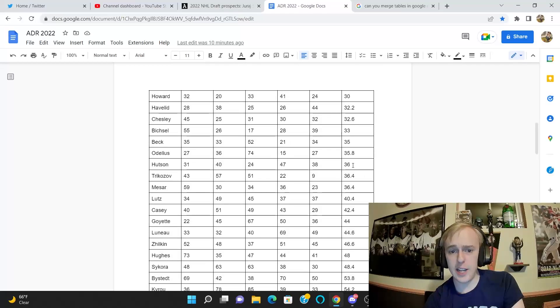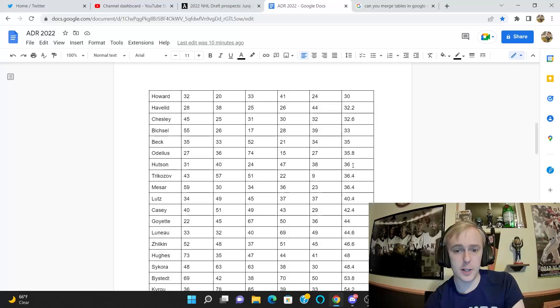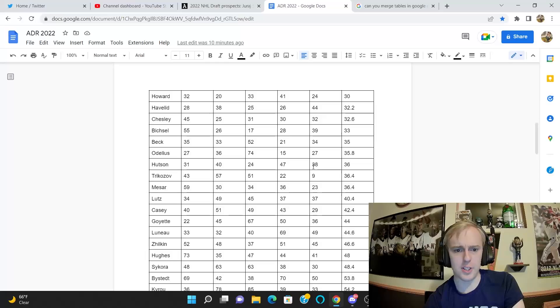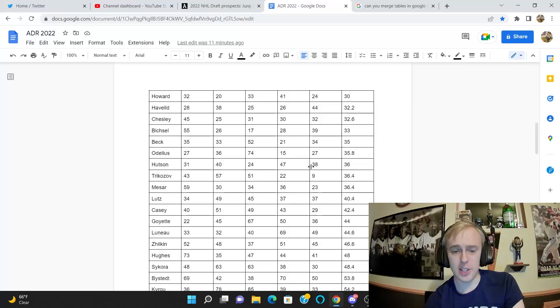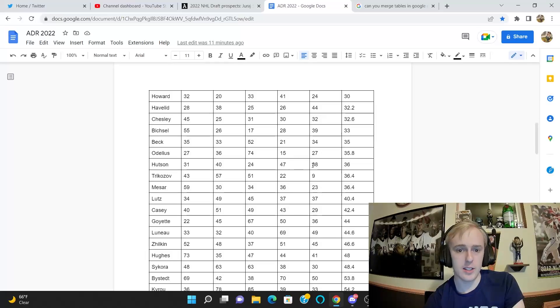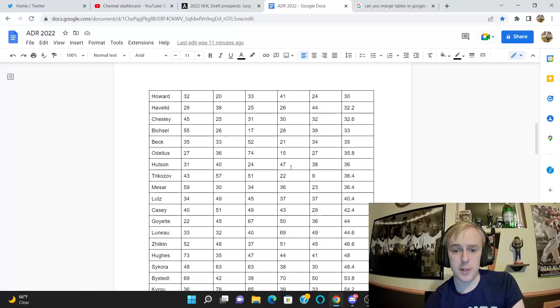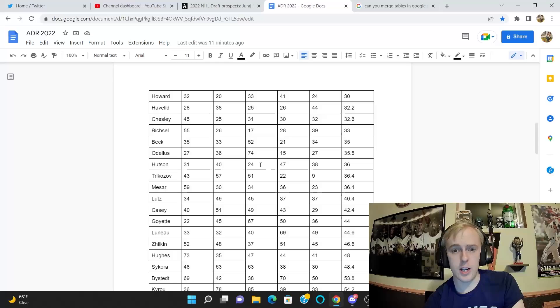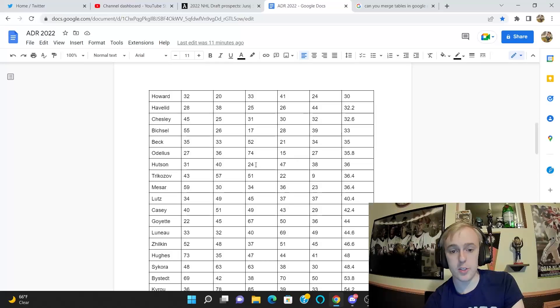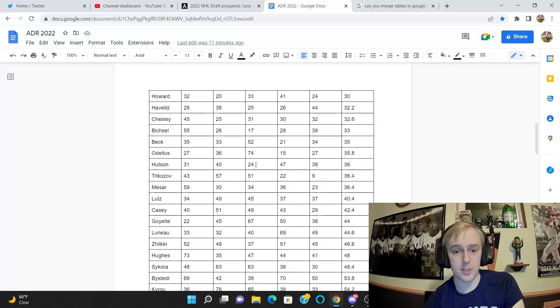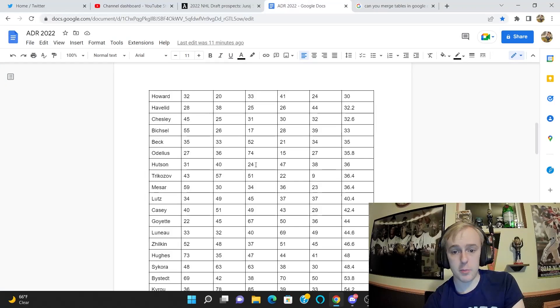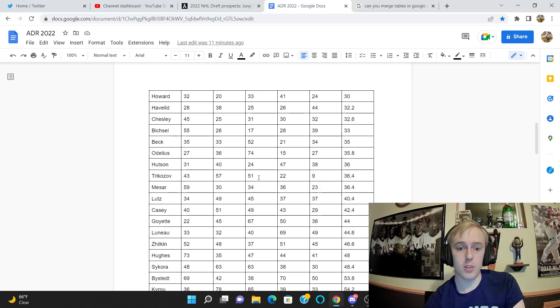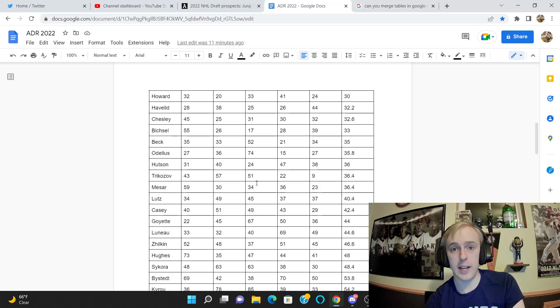Lane Hutson at 36 is interesting. That's actually higher than I was expecting for him, especially given his size. I'm at 38, so these guys are actually on average higher on him than I am, which I definitely was not expecting. Elite Prospects has him at 47. What's really bringing him up is Corey Pronman has him at 24, that's pretty interesting. That's definitely bringing his average up there.